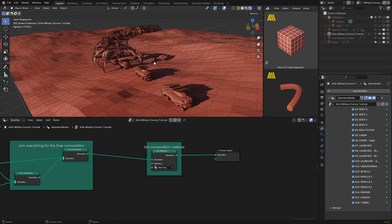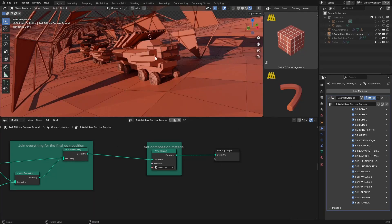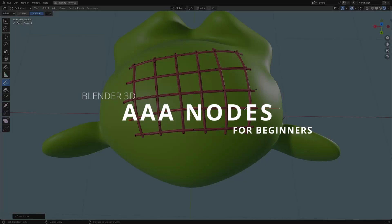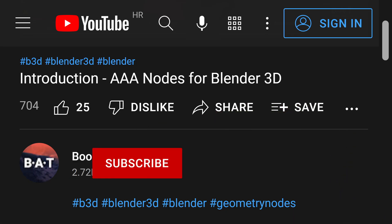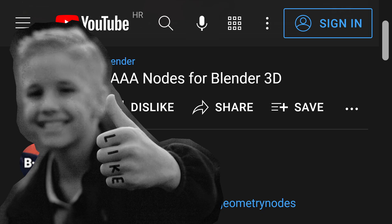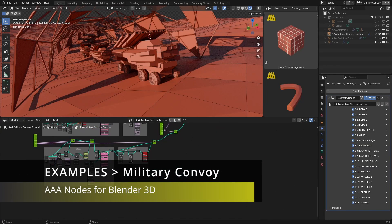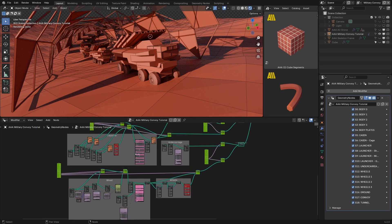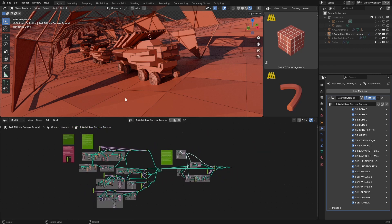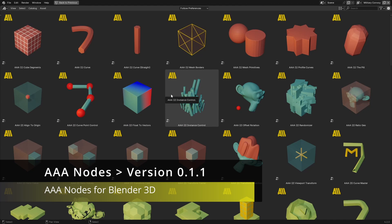If I change this value to, let's say, 25 — let's see the render preview — you can also change the material from here. The cool thing with this particular scene is that everything was made with AAA Nodes and Blender geometry nodes. The whole setup is here, everything from the wheel all the way to the tunnel, ground, and everything.